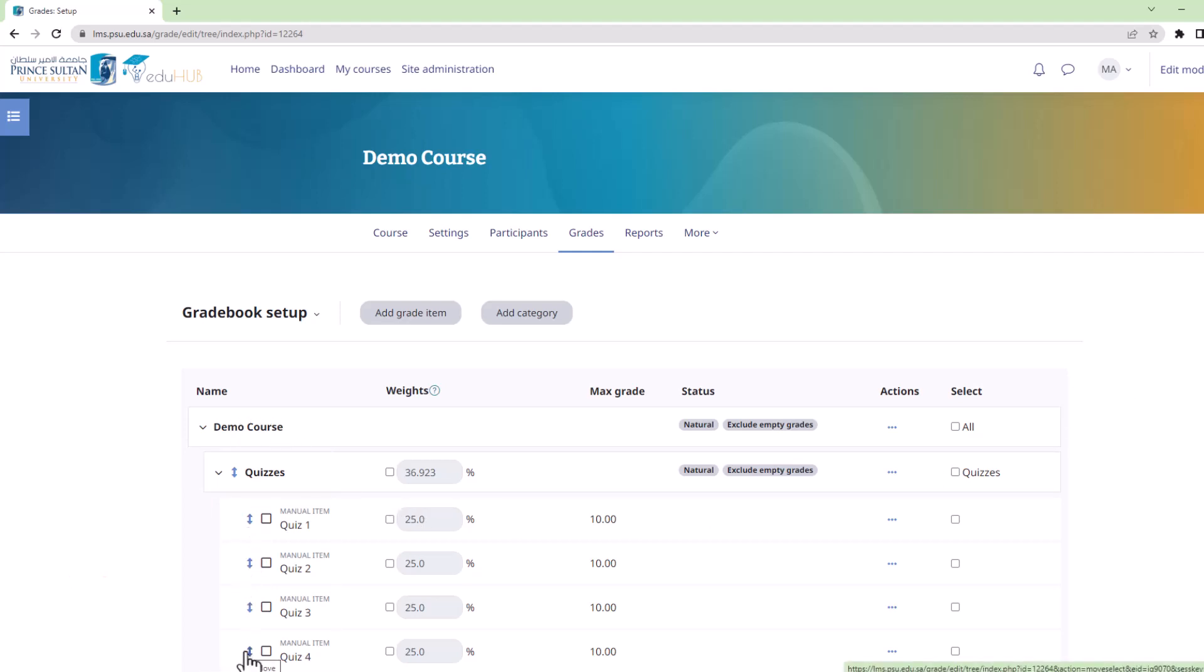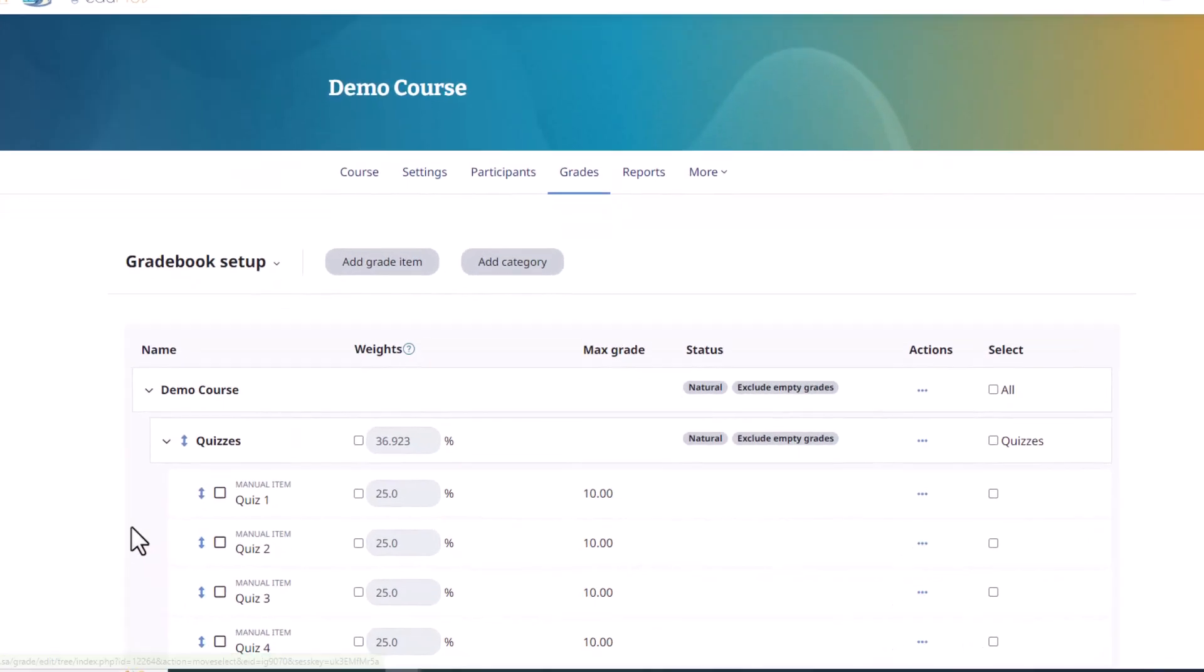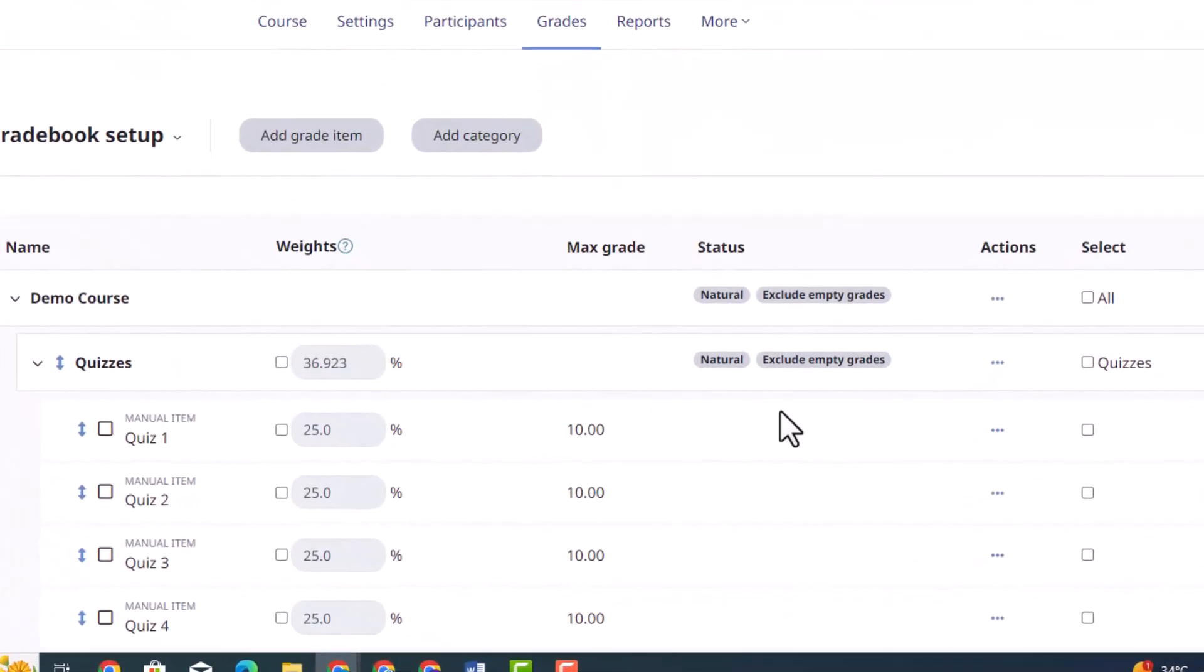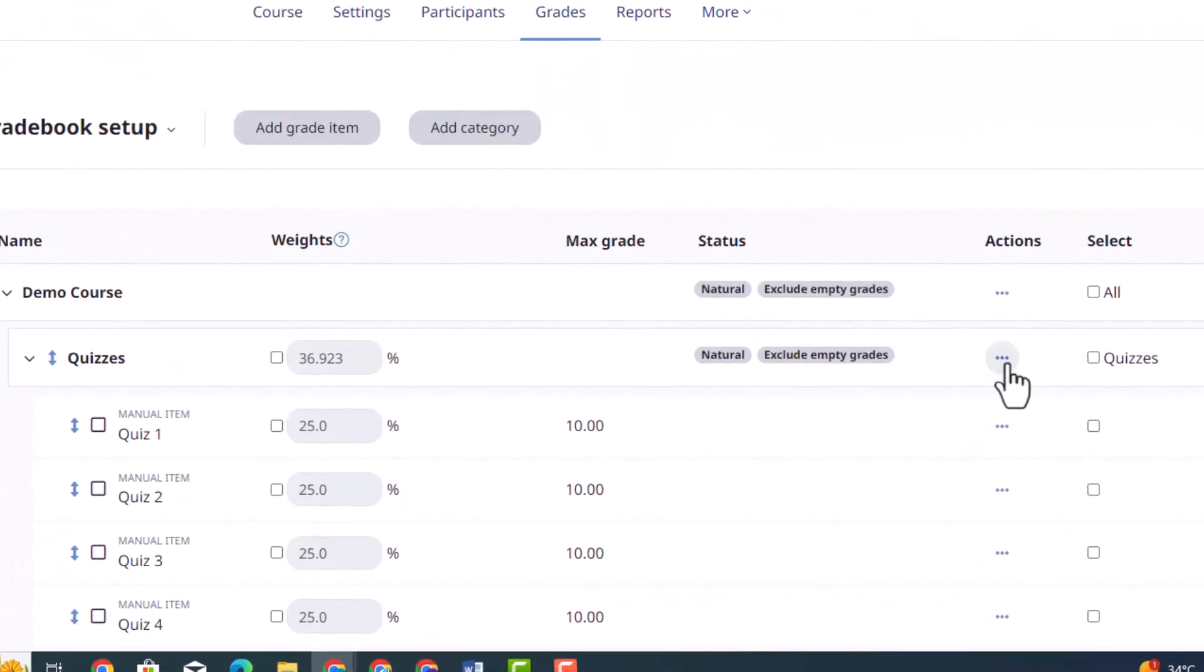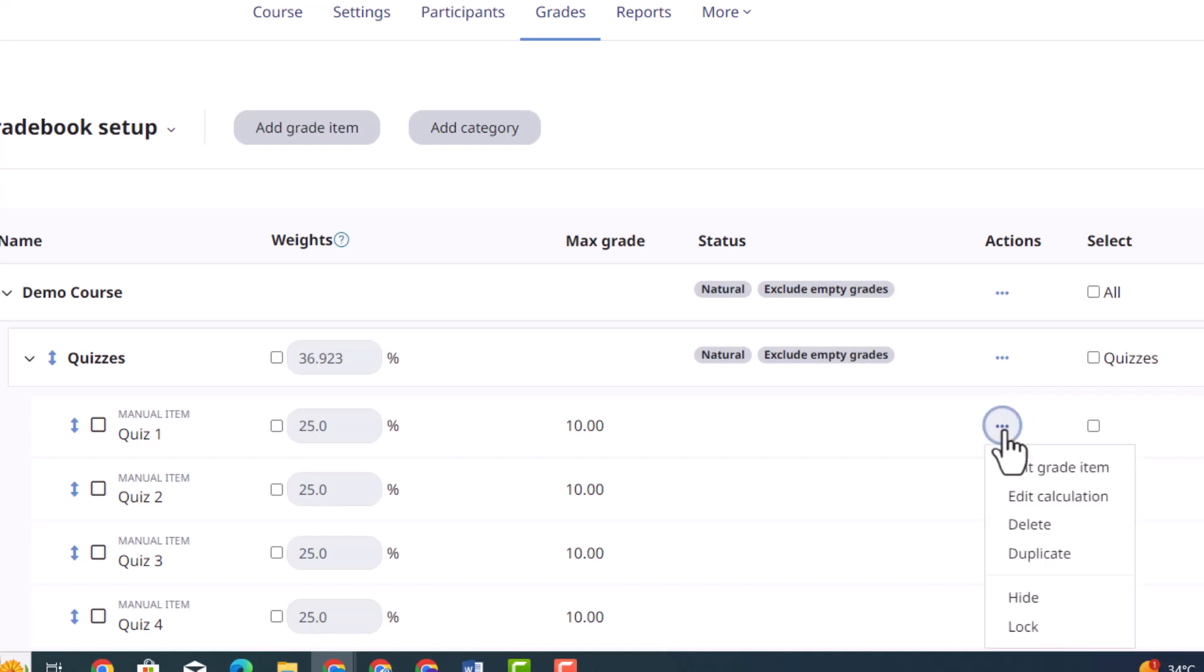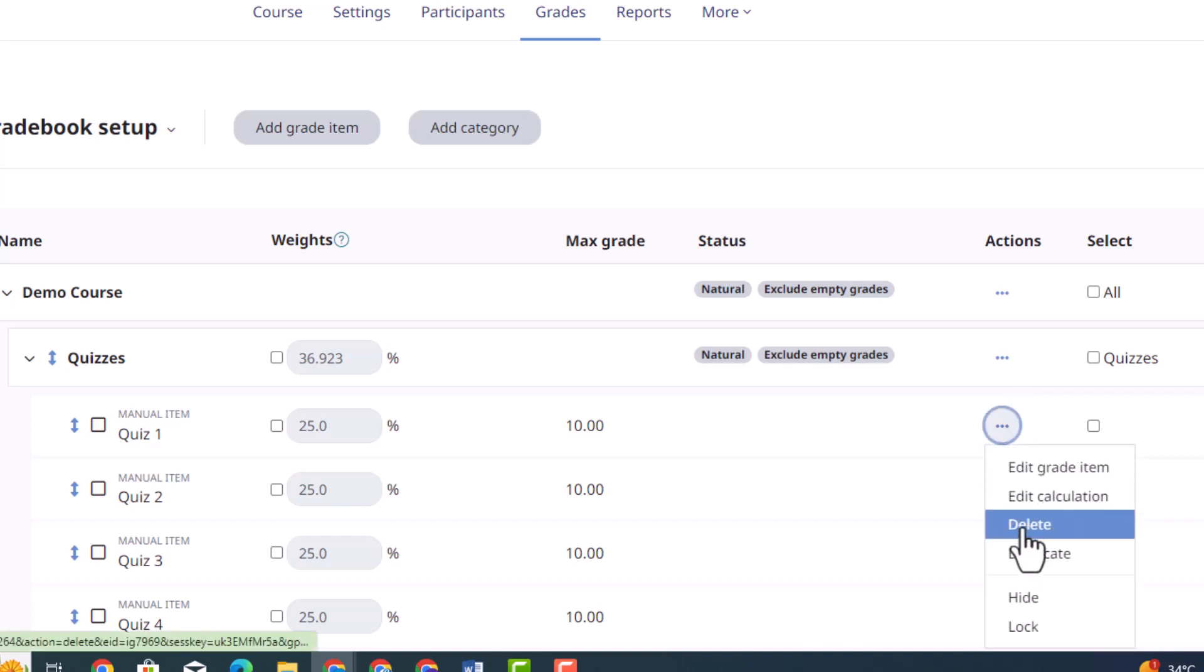If you wish to hide a single grade item or category, simply locate the specific item and click on the three dots situated next to it. By doing so, a drop-down menu will appear, giving you the option to select hide.